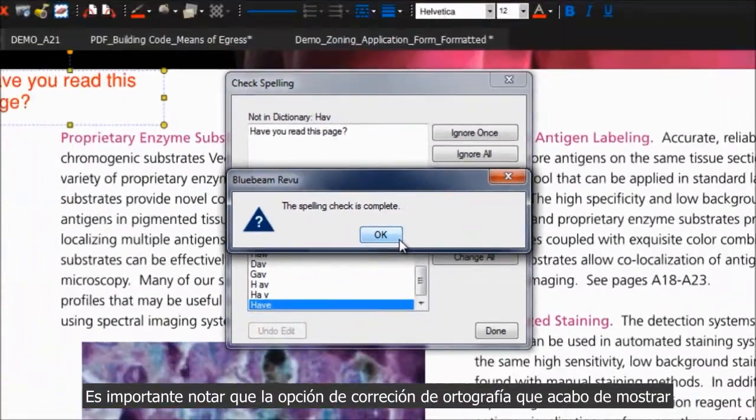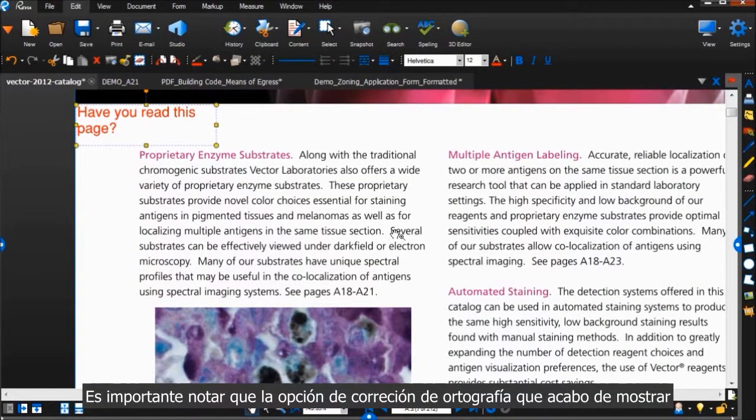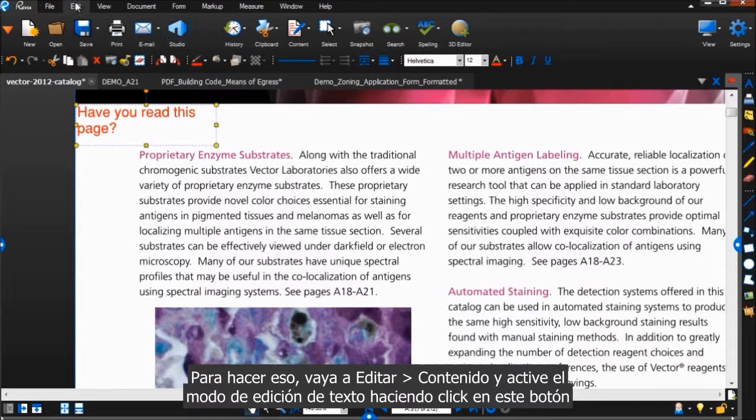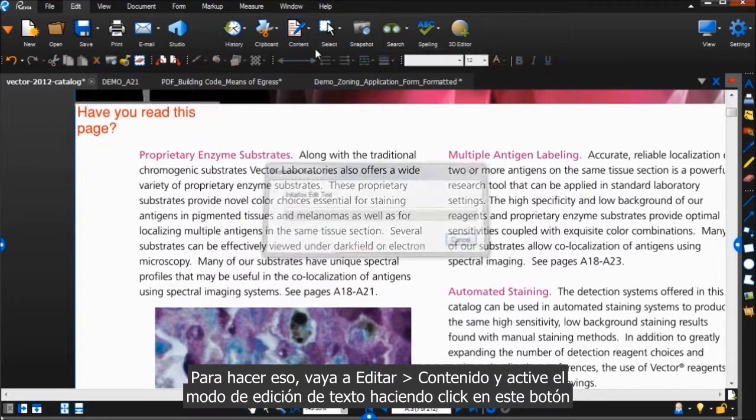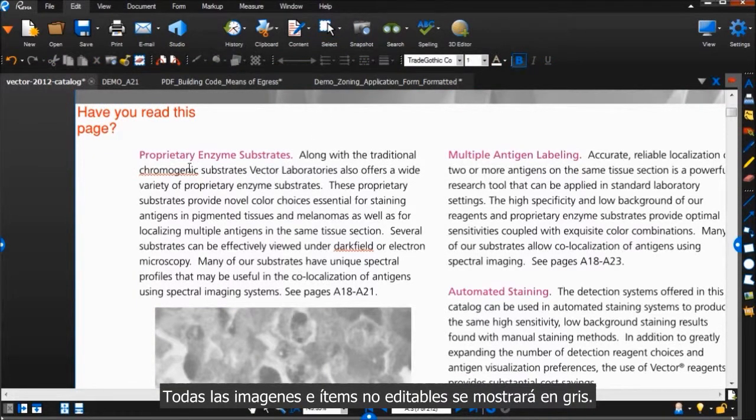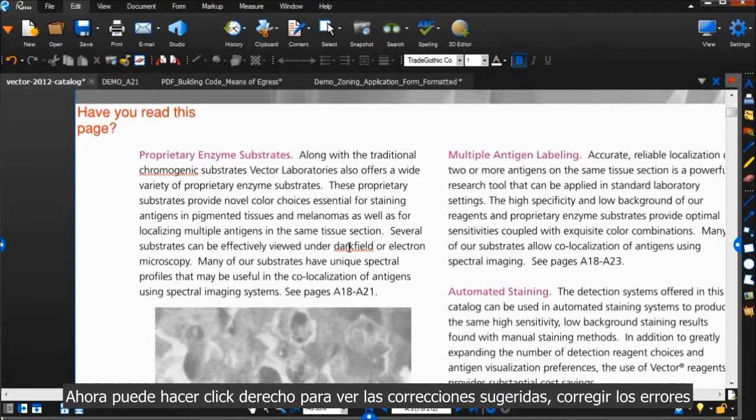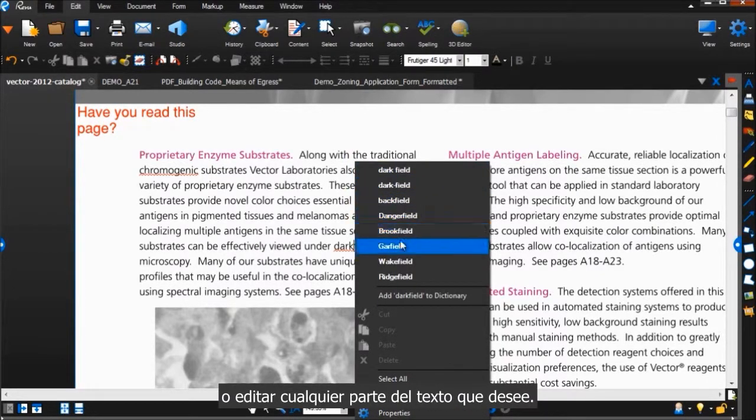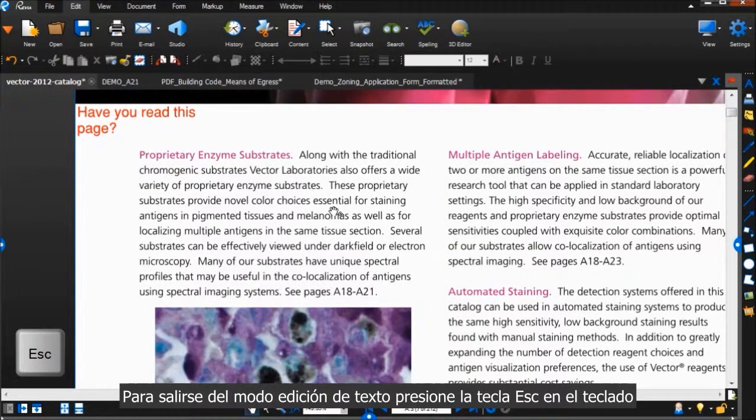It's important to note that the Spellcheck option I just showed you will not find or correct misspelled words in the PDF's underlying content. To do that, go to Edit, Content, and turn on the Edit Text mode by clicking this button. All images and non-editable items will be grayed out, and all the spelling mistakes that Review finds will be underlined. Now you can right-click for spelling suggestions, correct the spelling mistakes, or edit any of the other texts that you'd like. To leave Edit Text mode, click the Escape key on your keyboard.